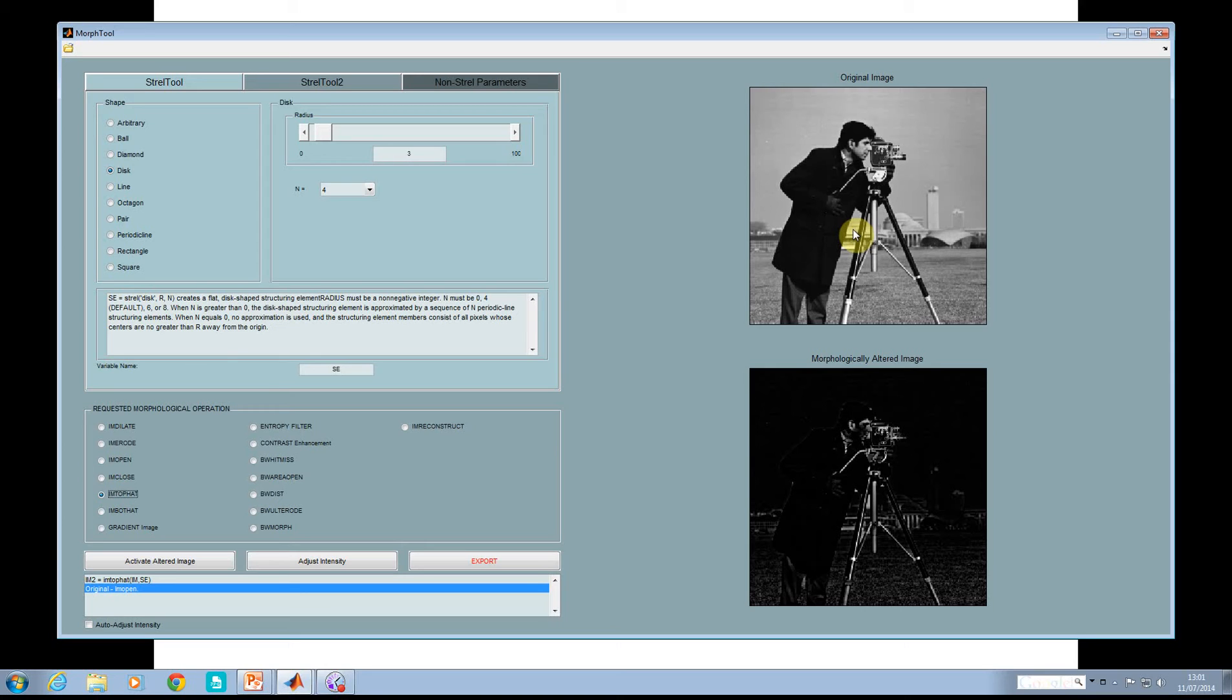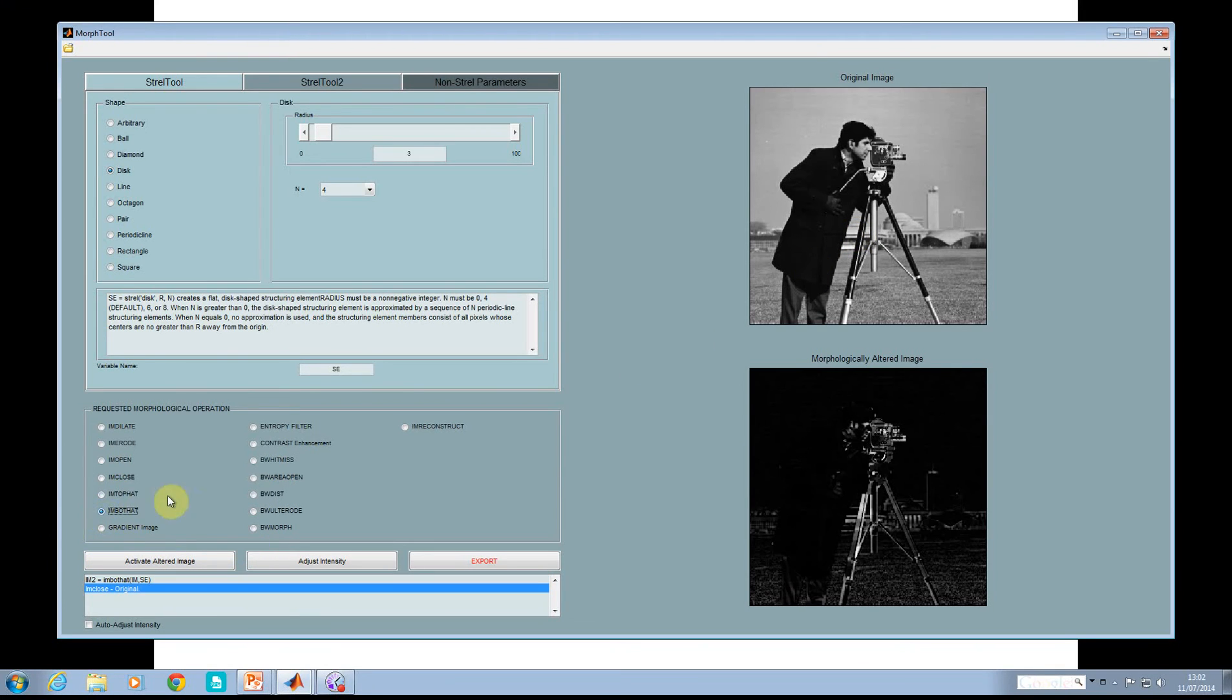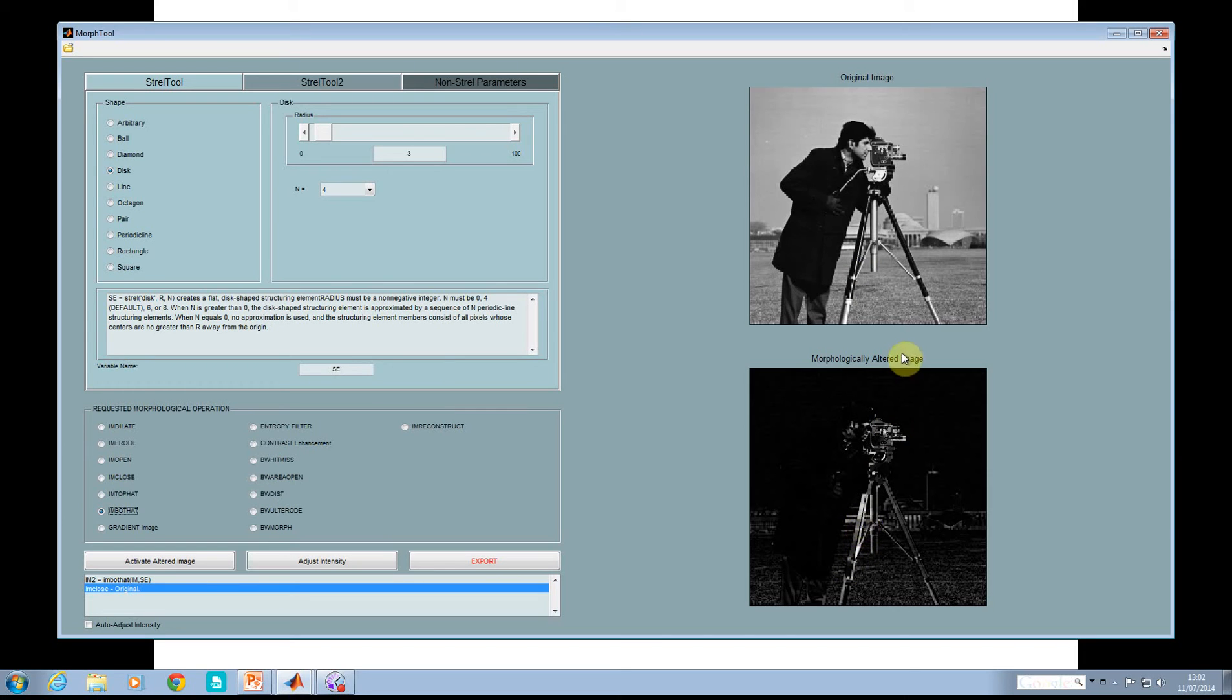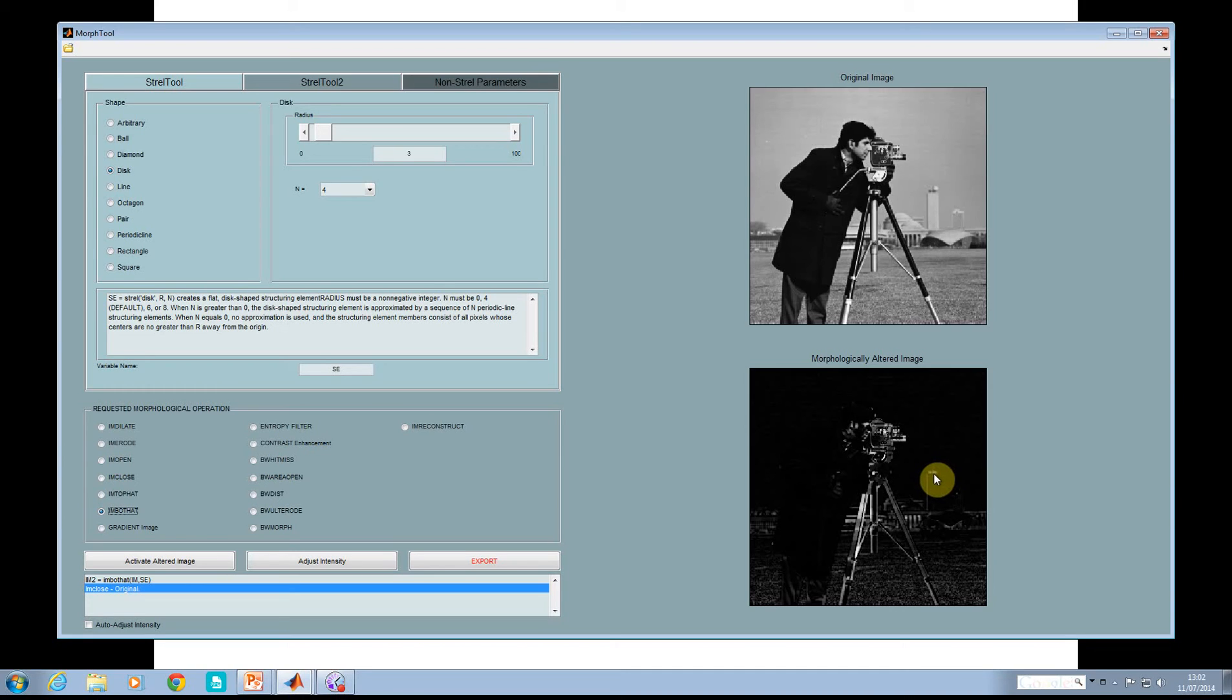Imbothat finds intensity valleys. You can see here, along there, the white bits are the intensity valleys - in other words, where there's dark bits. You have white, black, white, so it picks that out. Top of the tower there - light grey, dark, light grey. The white bits there represent the intensity valleys. This is kind of counter-intuitive. I haven't explained the nitty gritty - you have to look up the YouTube tutorial.